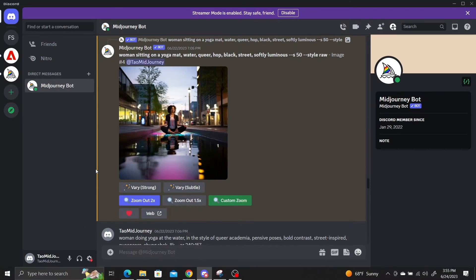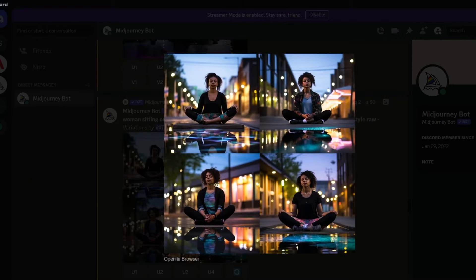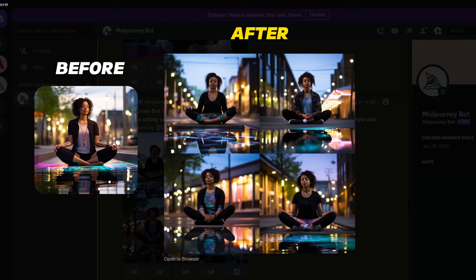There's also more control over the variations of generated images. Underneath the upscaled images, there are new very strong and very subtle buttons. The very strong button generates new variations of your images with a decent amount of variation — in the new image grid, the backgrounds are all different, the clothing has changed, and the girl is facing a slightly different direction.